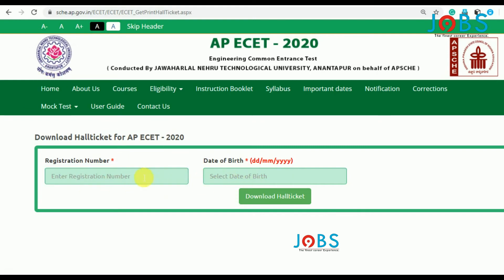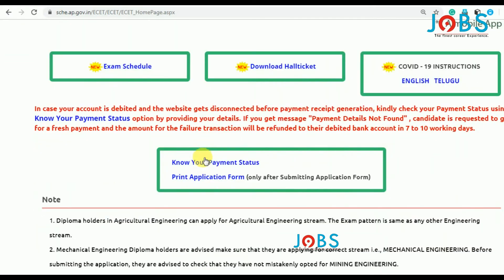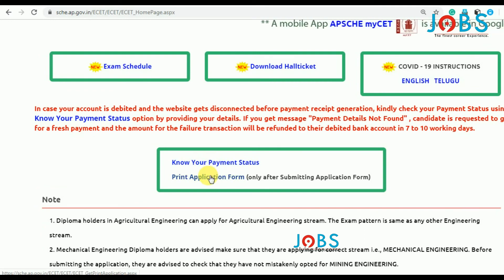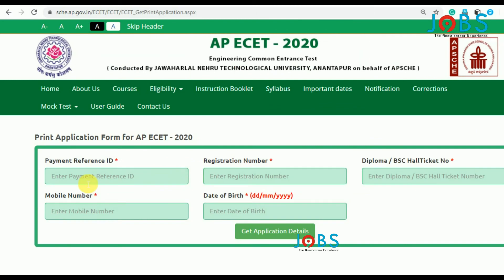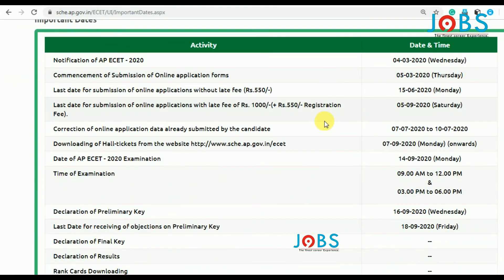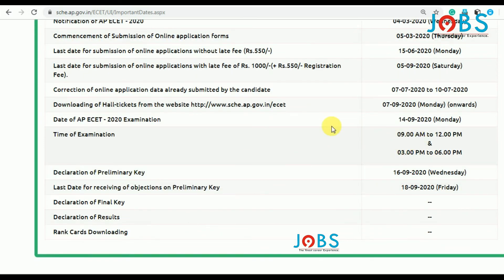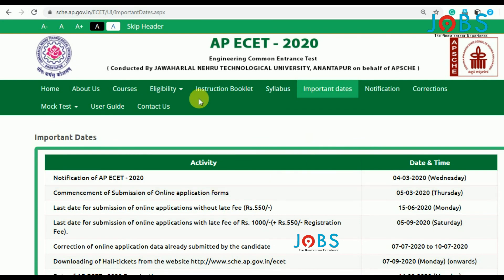You can see the AP ECET application payment reference ID. You can use the AP ECET application to download a PDF form. Select the AP ECET application. All the best, thank you friends, thanks for watching. Please subscribe to this channel for more updates.